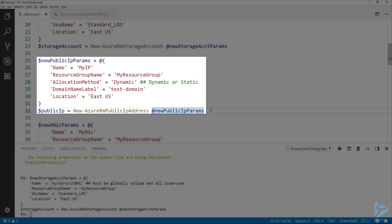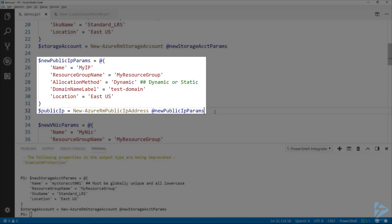Next, we want to create a public IP so we can access the virtual machine from the internet. I'm giving it a name and specifying the same resource group. The allocation method is dynamic or static — dynamic is cheaper, and since this is just a demo, that works great. For the domain name label, we're just using 'testdomain' for this demo. Specifying the same location, and I'm using the New-AzureRmPublicIpAddress commandlet, storing the result in the public IP variable.